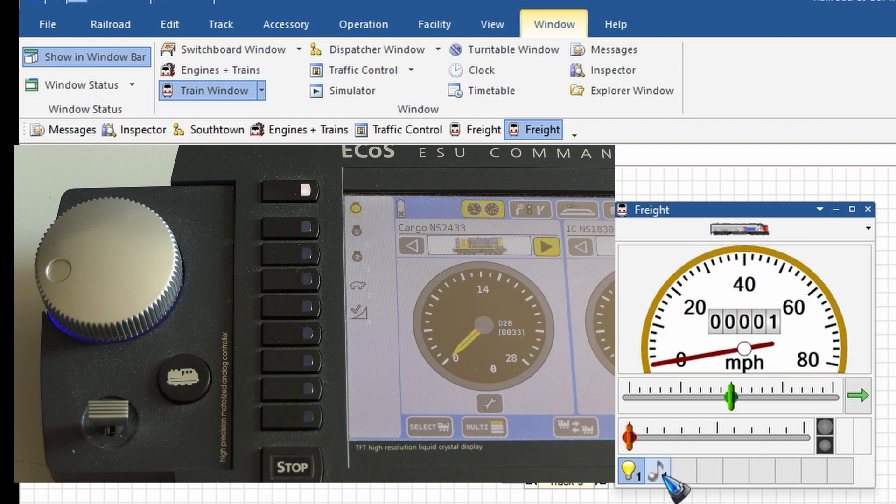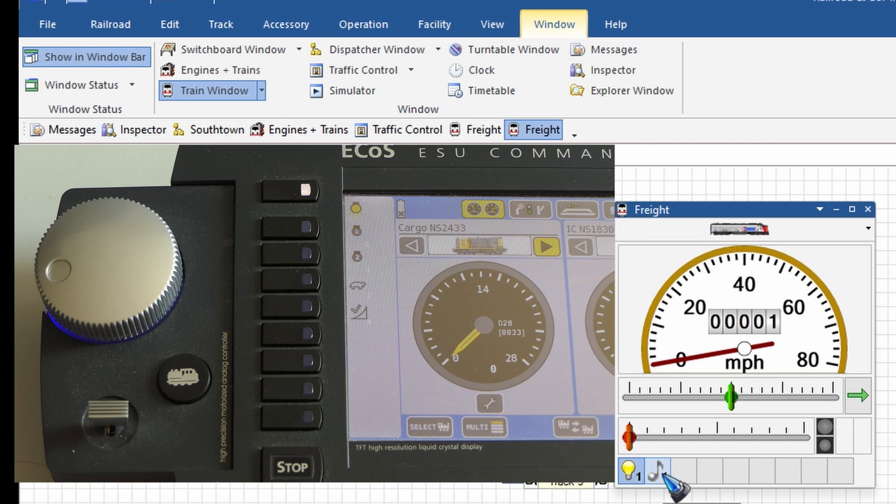And there's also a function, function one. Yeah, that also seems to work. Well, a great job done. We have installed Train Controller 10, and we connected a digital system, and we can control a train.